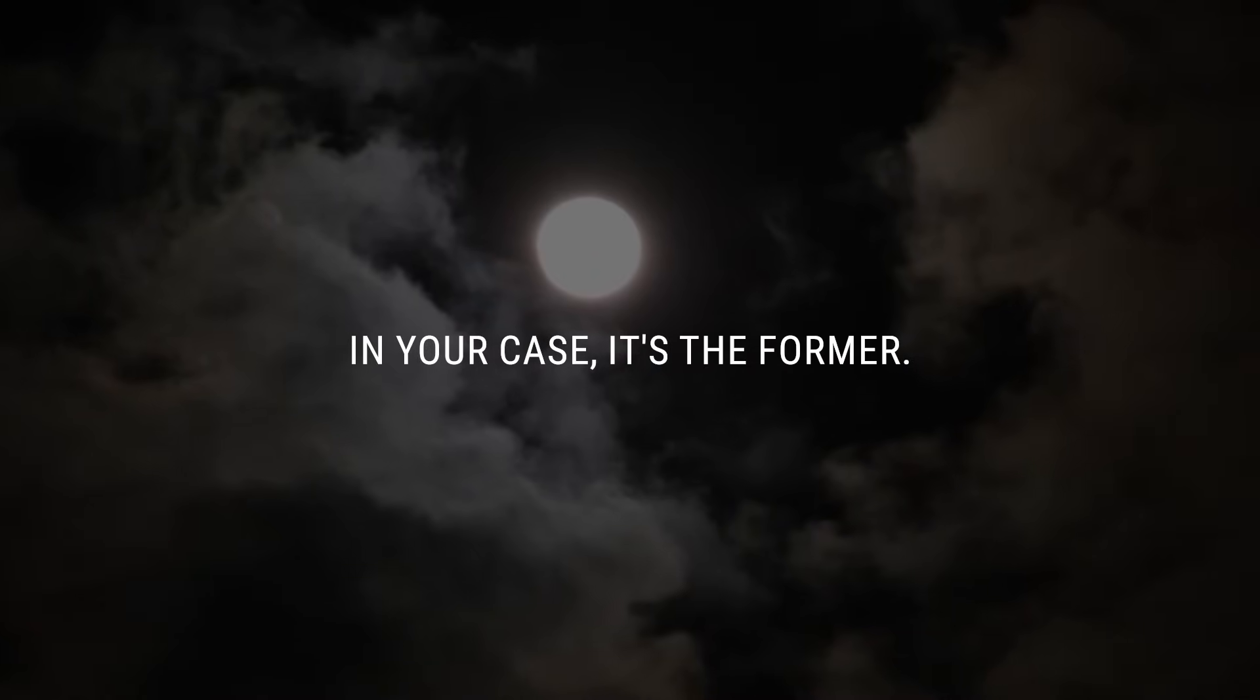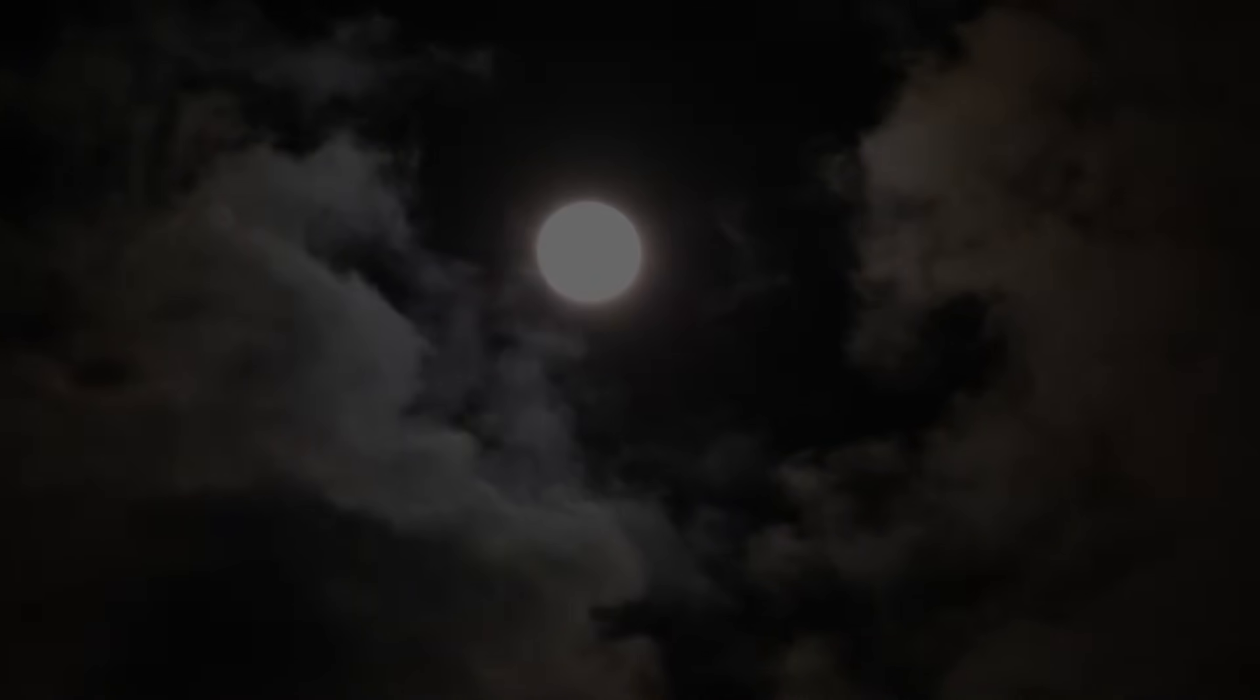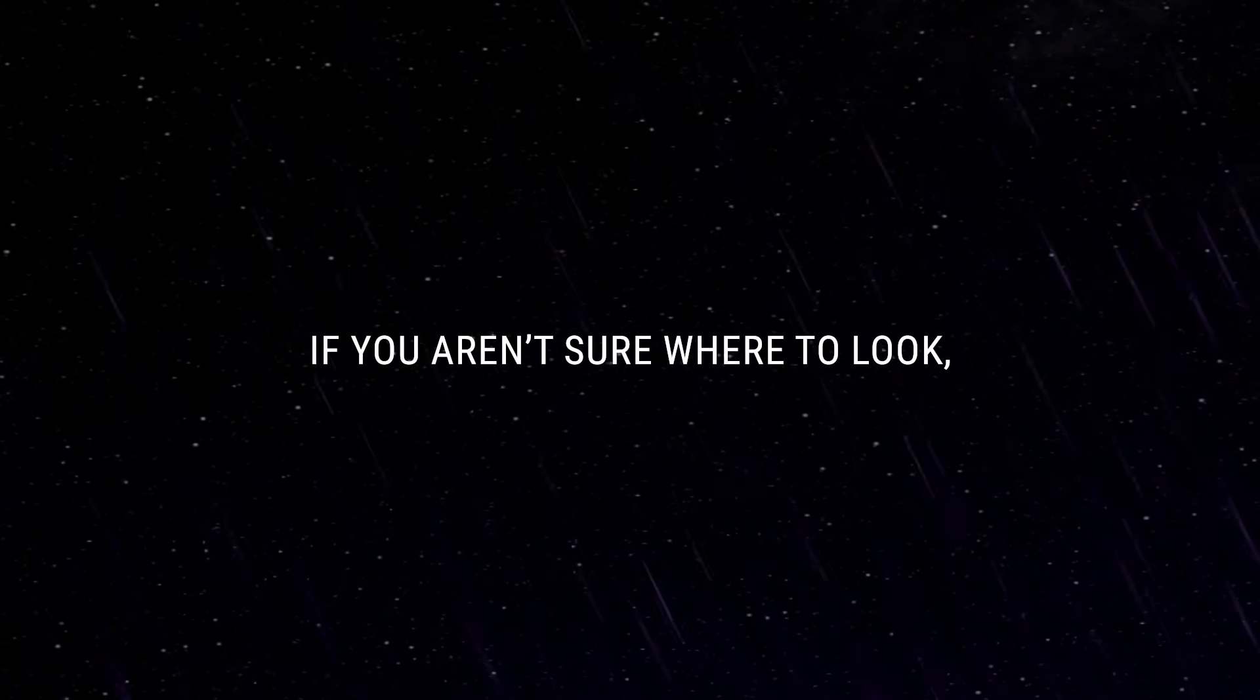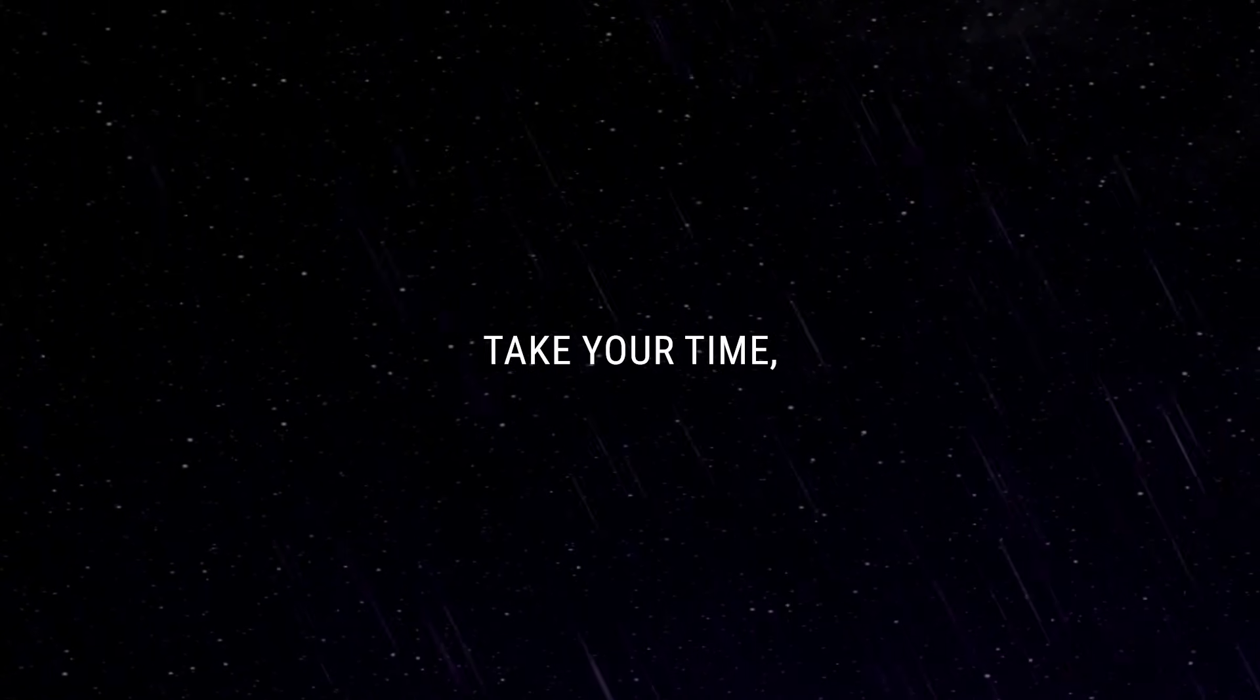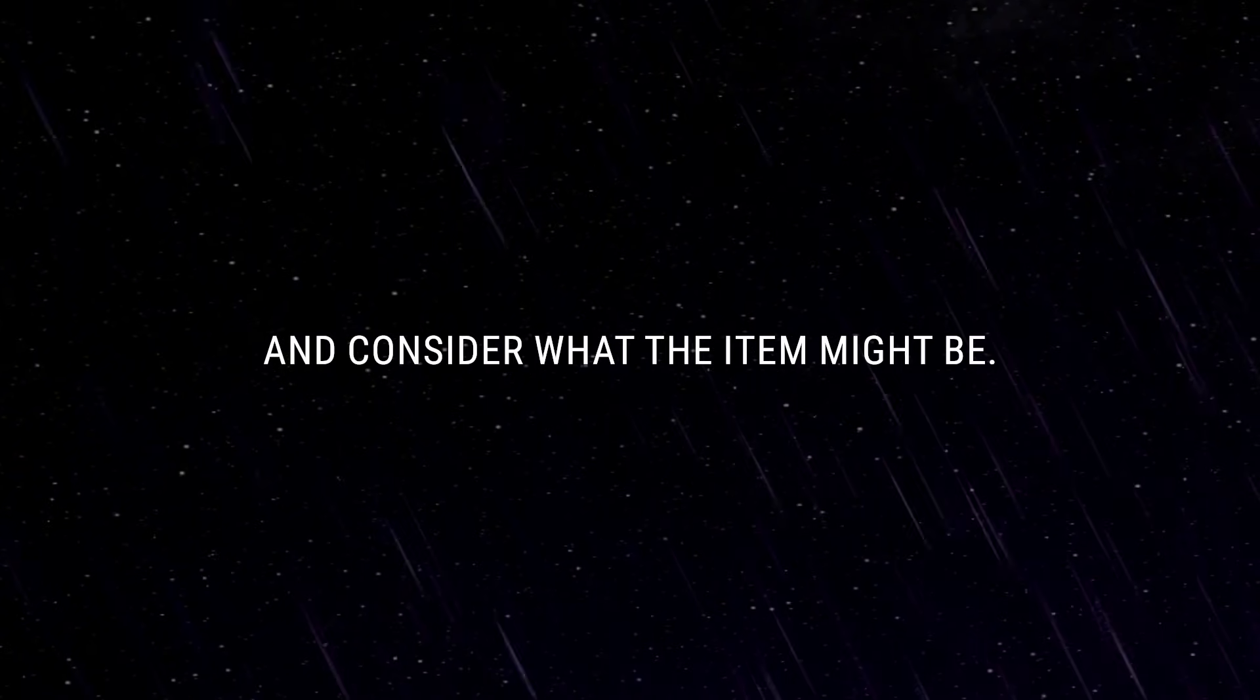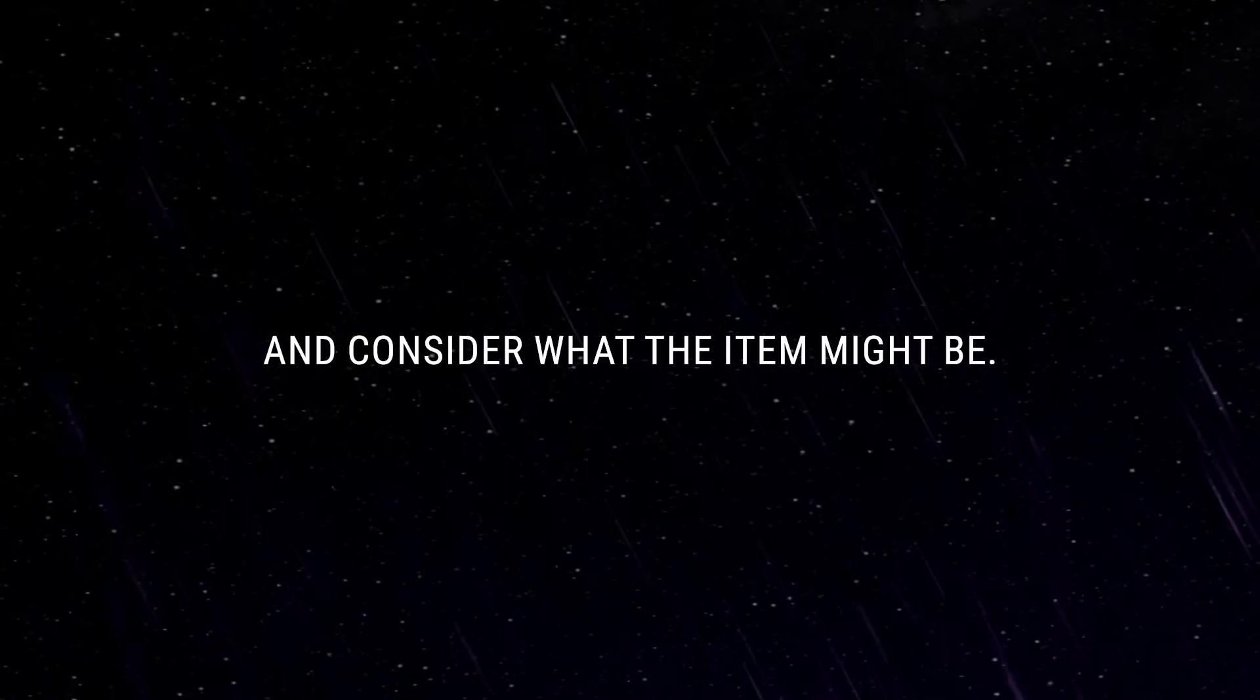In your case, it's the former. If you aren't sure where to look, it's perfectly fine. Take your time and consider what the item might be.